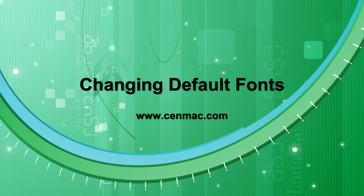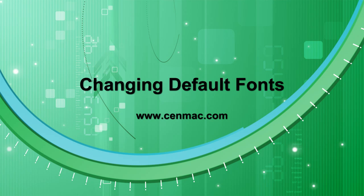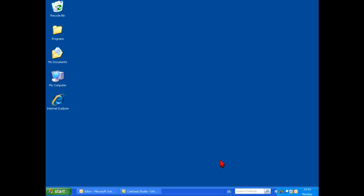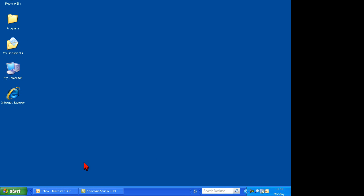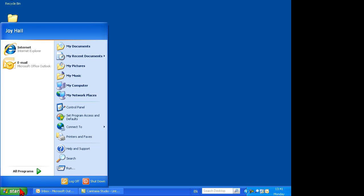Changing Default Fonts: Follow these instructions to change the font sizes displayed in the Windows operating system. Go to the Start menu.